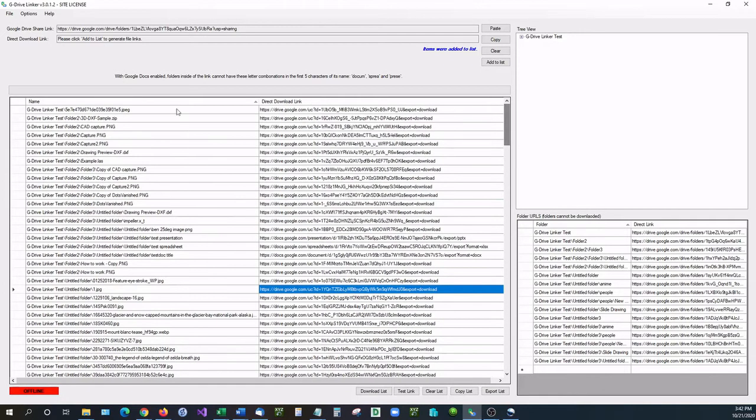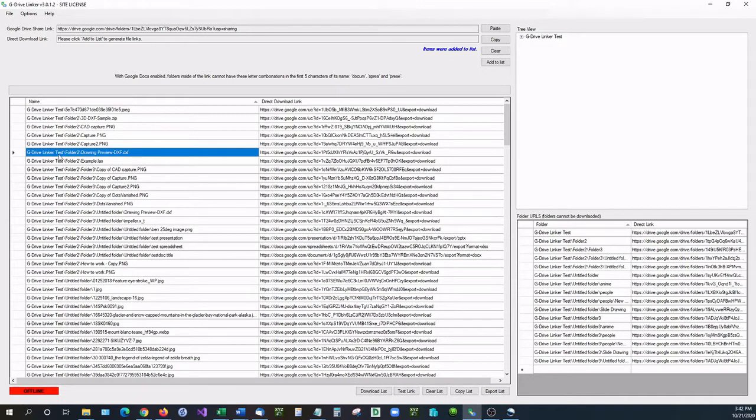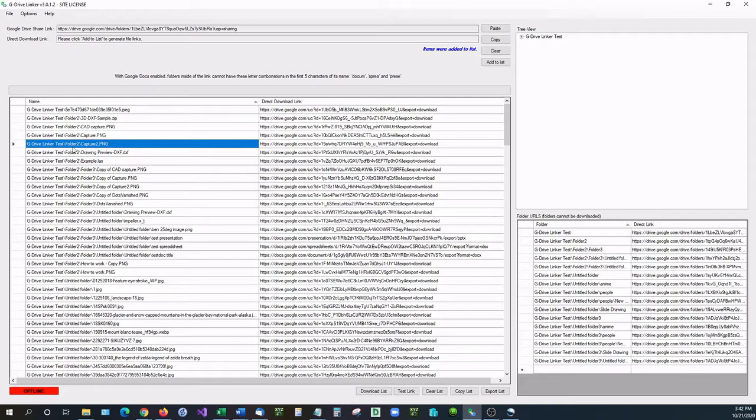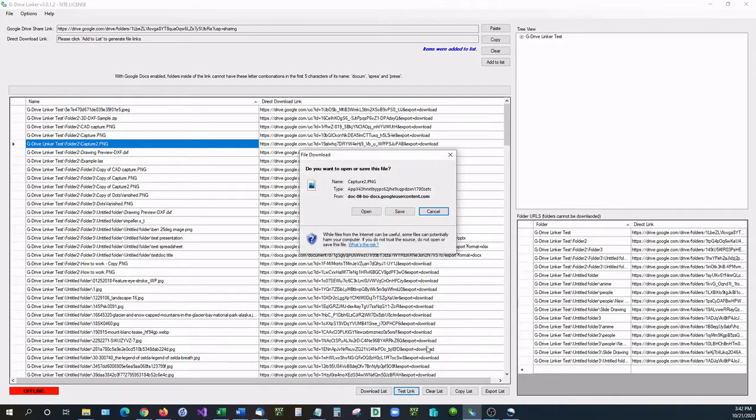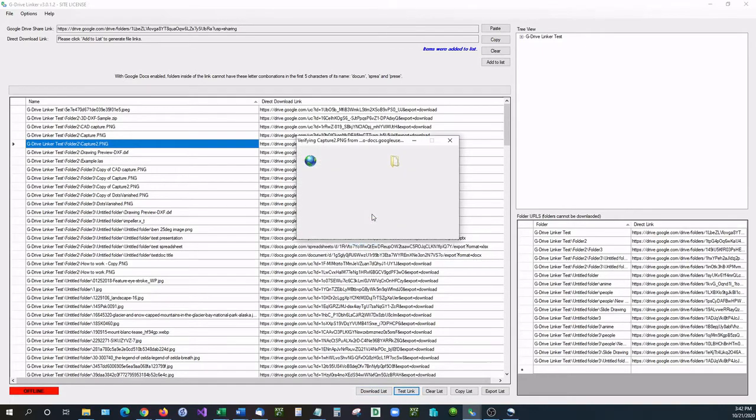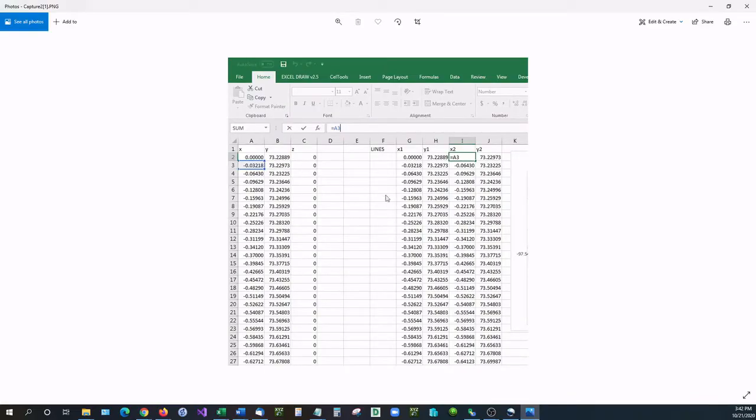I'm going to scroll up and let's see, inside of G Drive Linker test folder folder 2 there is an image that is called Capture 2. I'm going to go ahead and test that link, see what it looks like. Let's go ahead and open that up and that is what it looks like, so this is Capture 2.